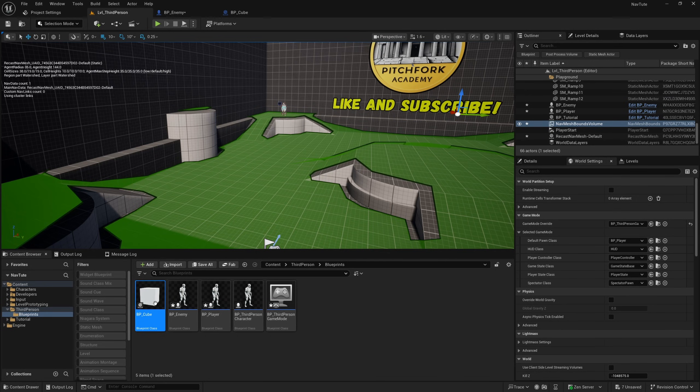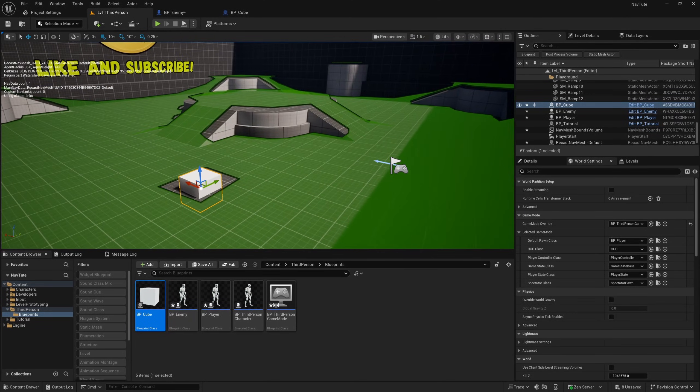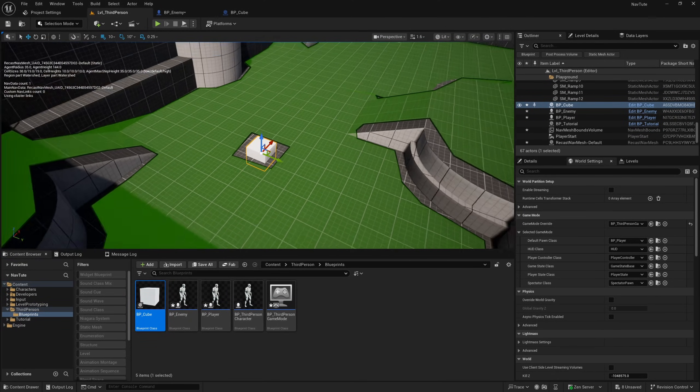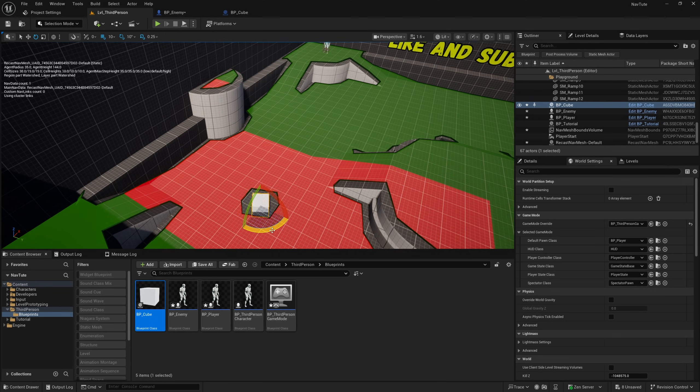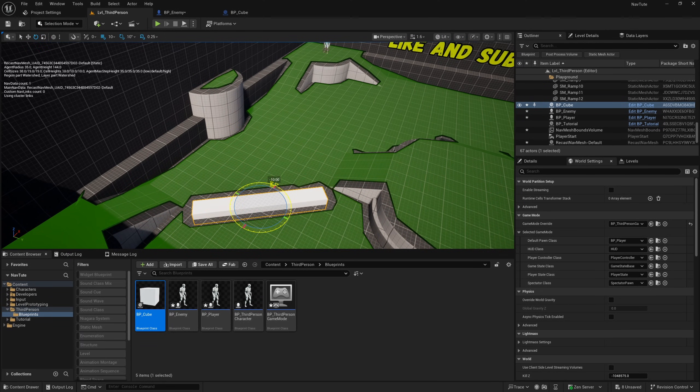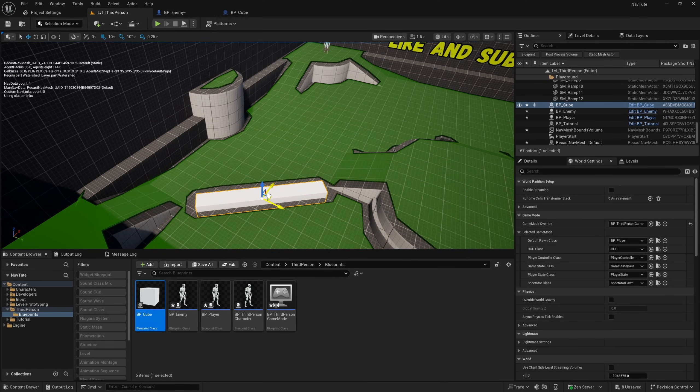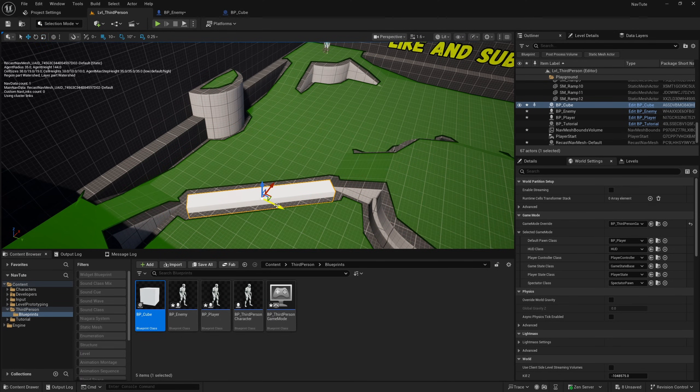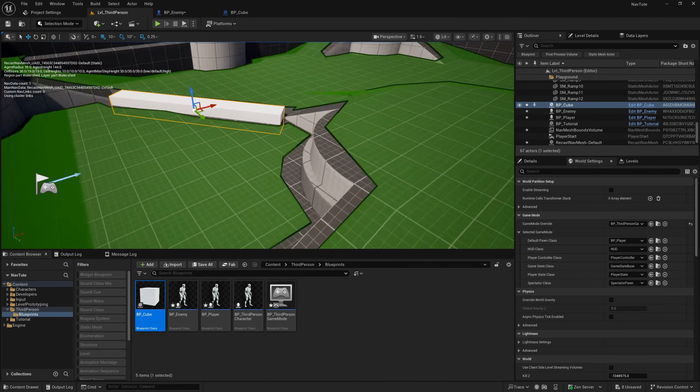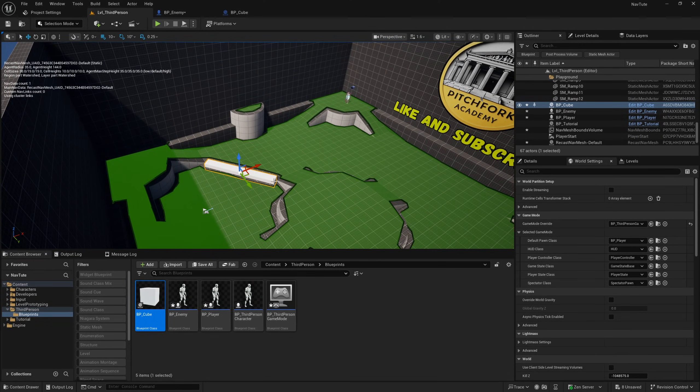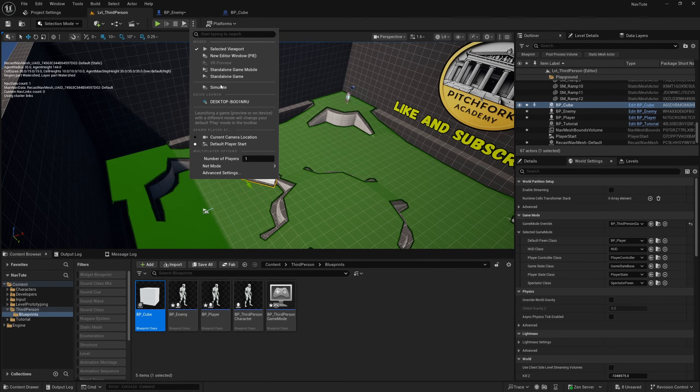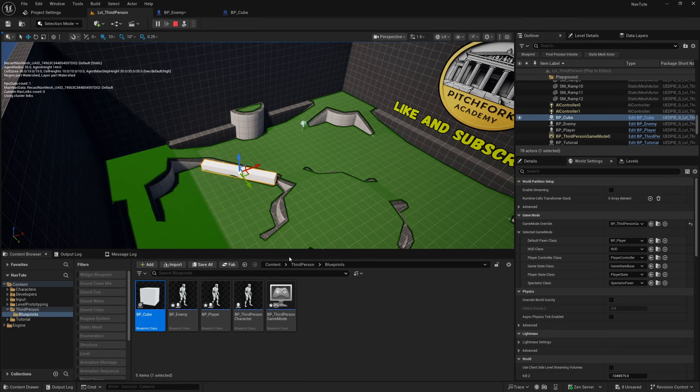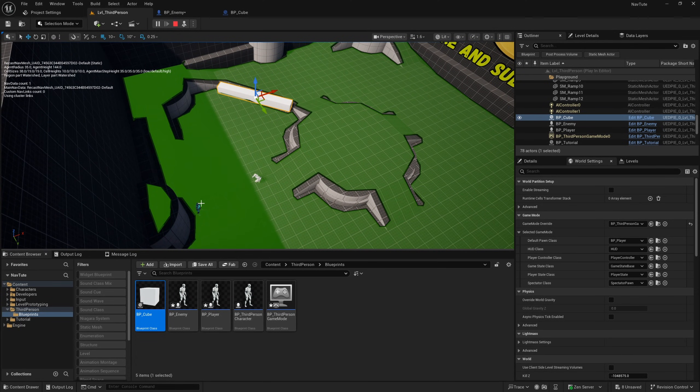And now if I drag this out into the level, you'll notice that it will affect the navigation here. So if I rotate this, and I scale this out, and I'll just rotate it a little bit more and position it so that it basically blocks this path that the enemy AI was taking. And you can see that the nav mesh bounds has sort of recalculated there. And if I simulate, obviously, he can't go that way. So he's going to pick a different way to our BP player.